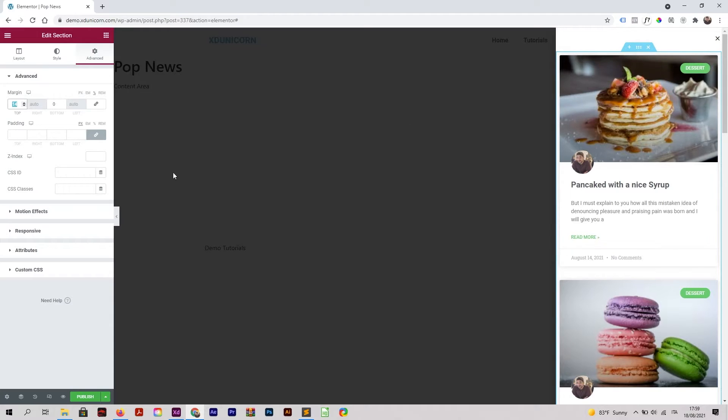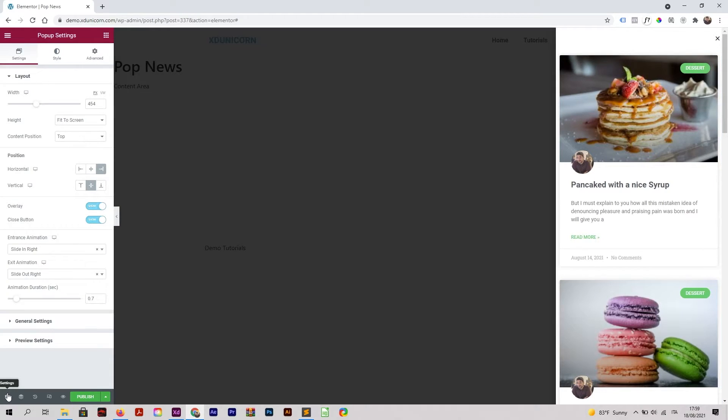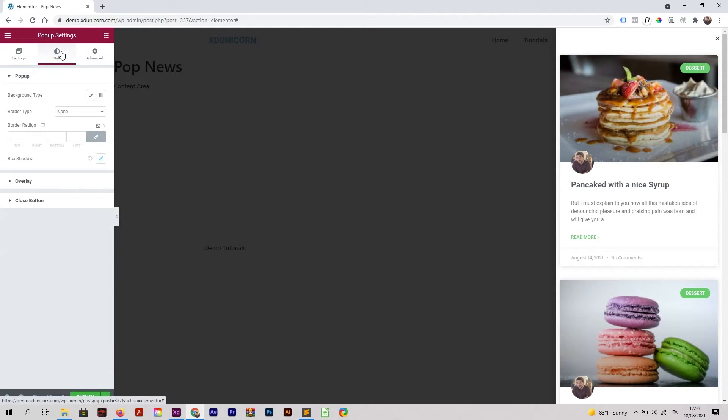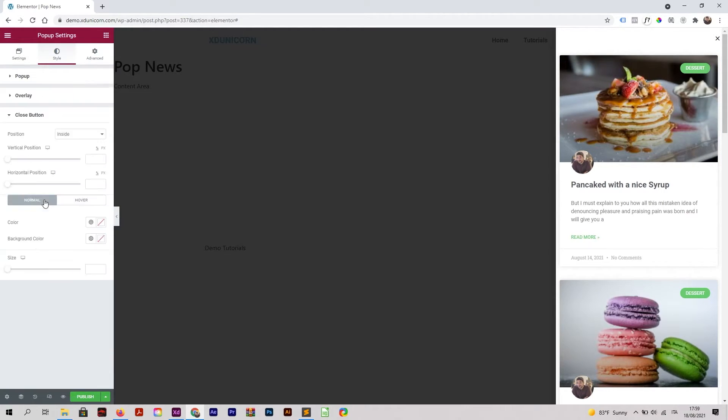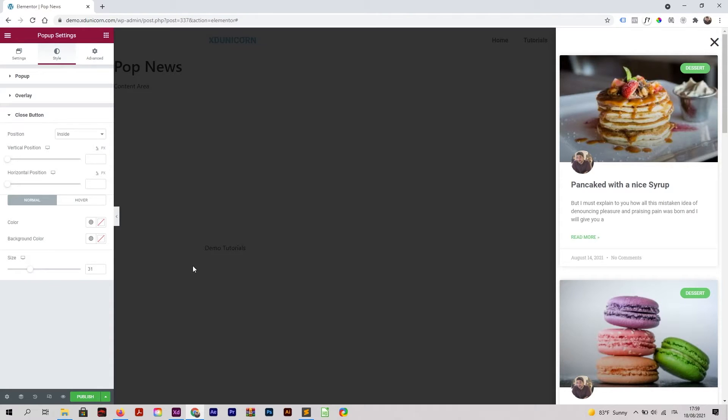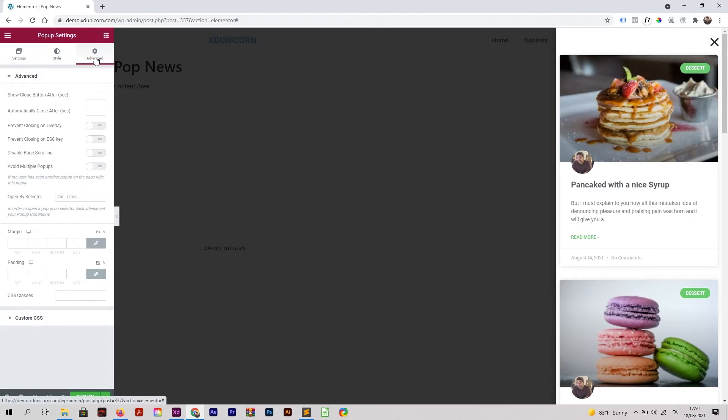You can customize the close button and make it bigger. I'm going to Settings, Style, Close Button, and now I can change the size of it like this. Now I'm going to Advanced.